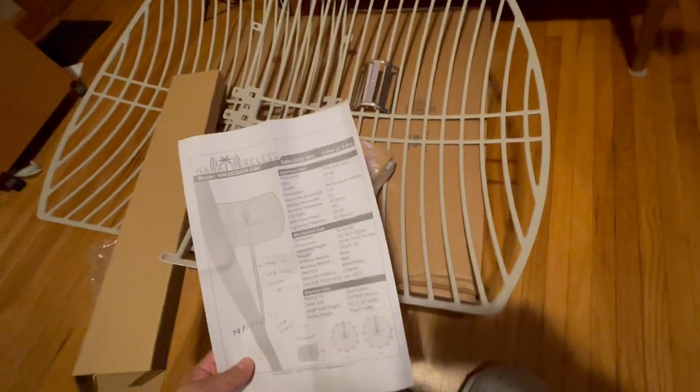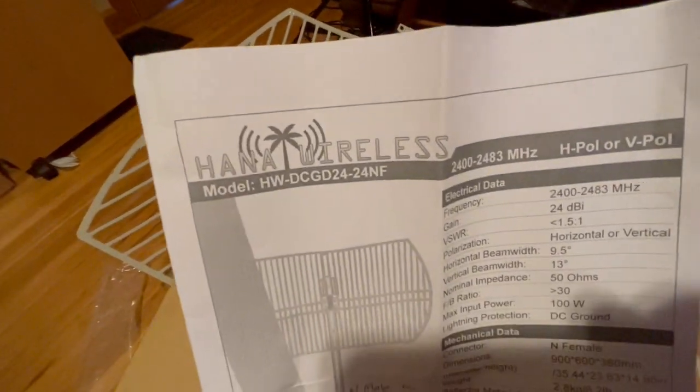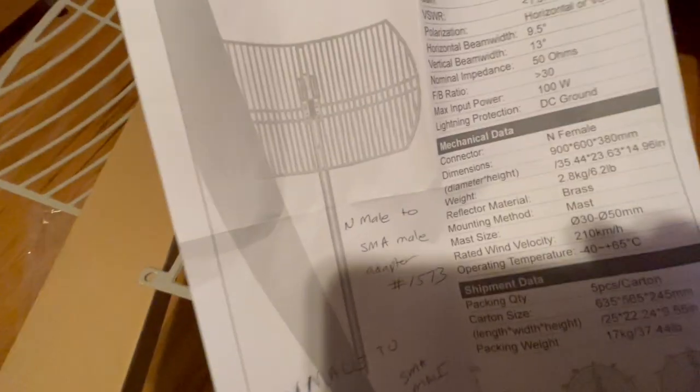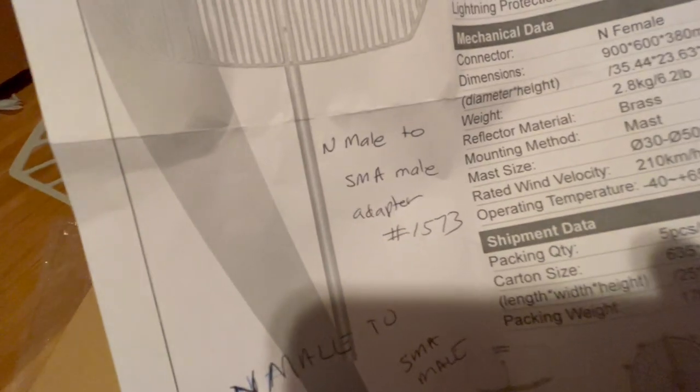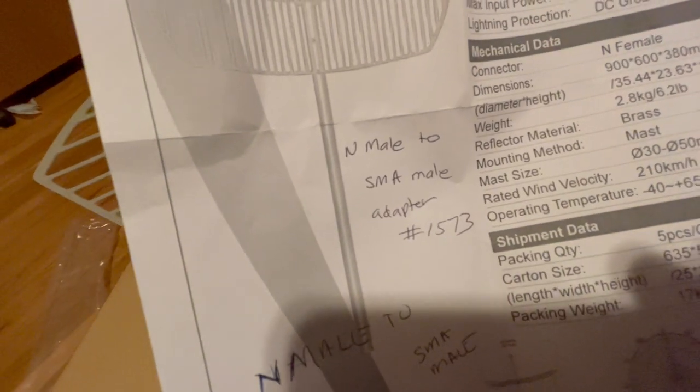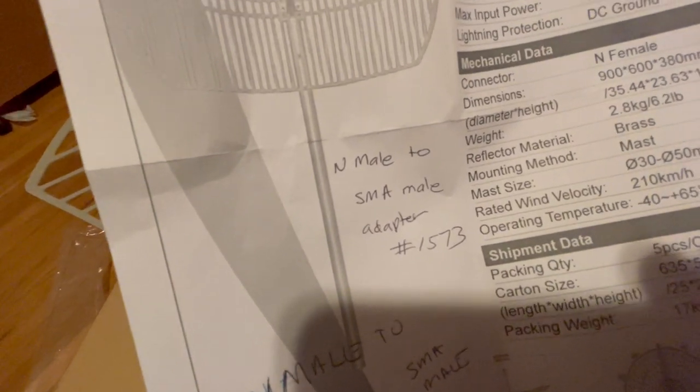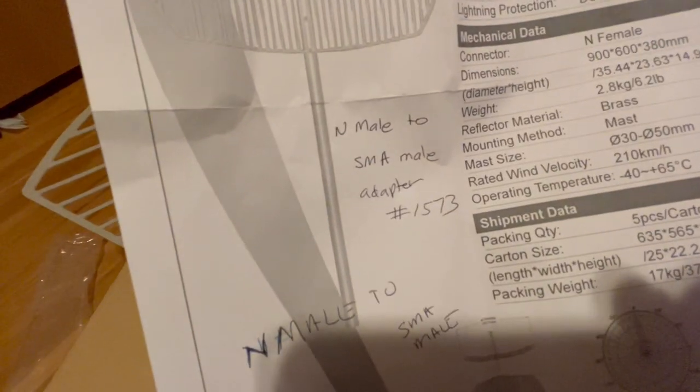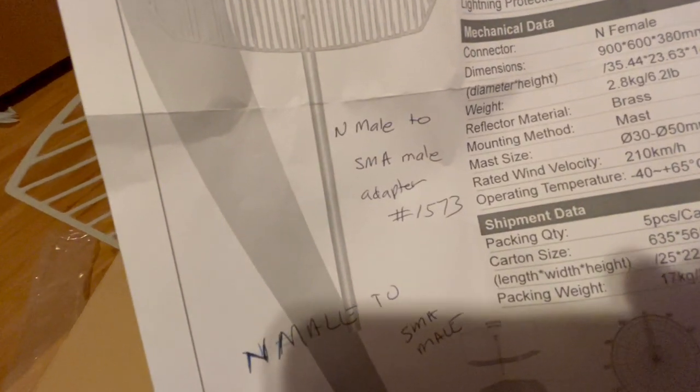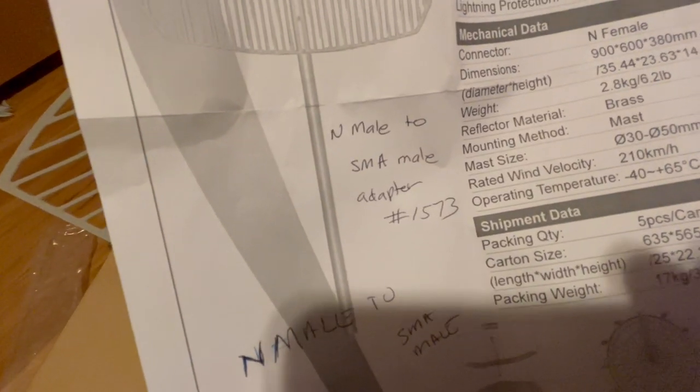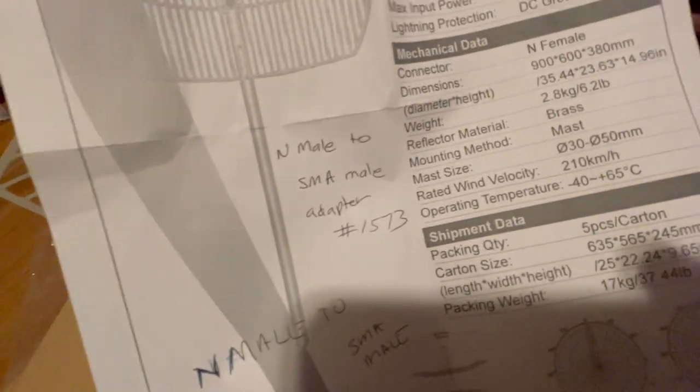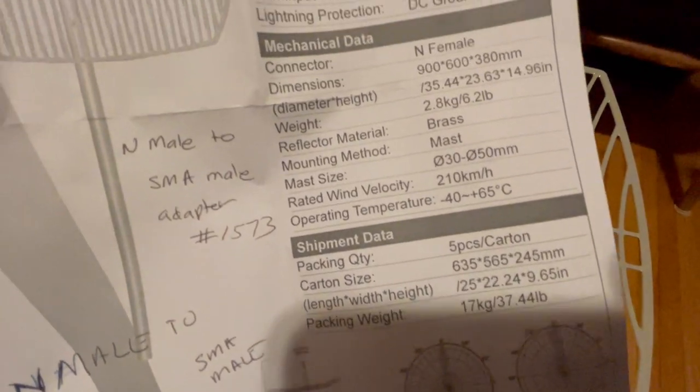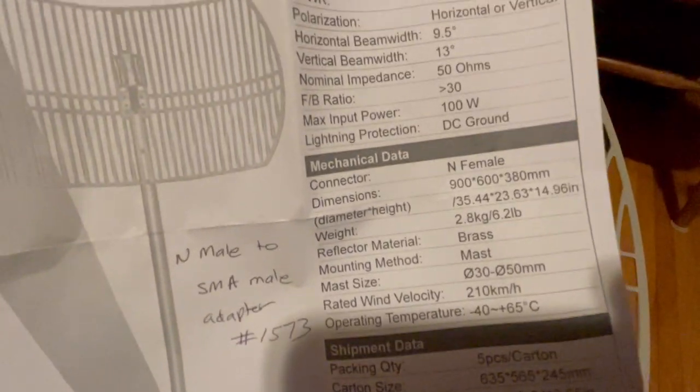And this is a meter dish, and it's called the Hanna Wireless model. Next on my list to order is the N-Male to SMA Male Adapter number 1573. This stuff is going to be decent.